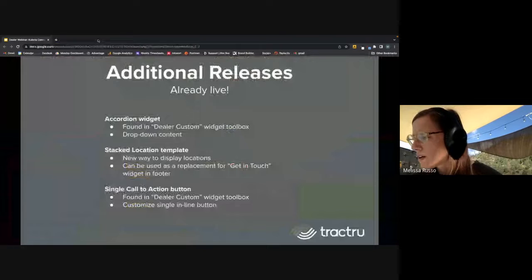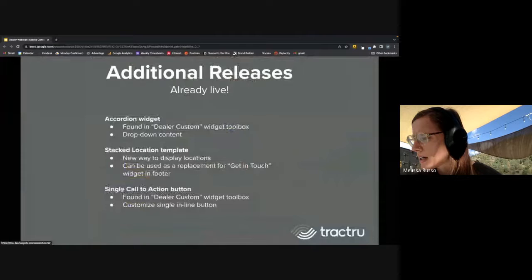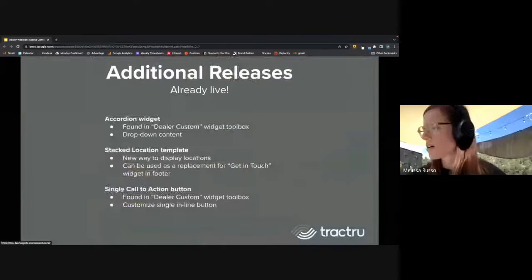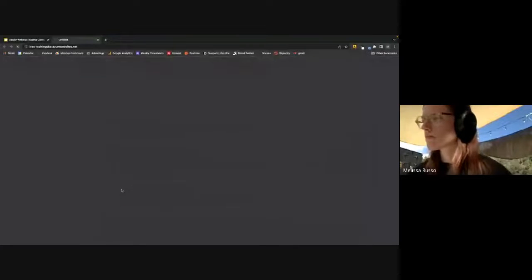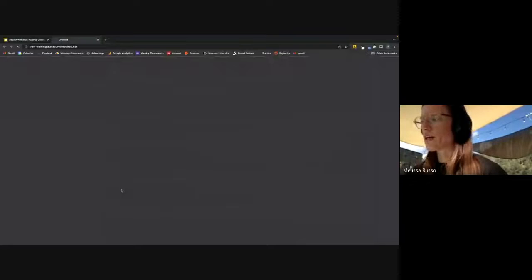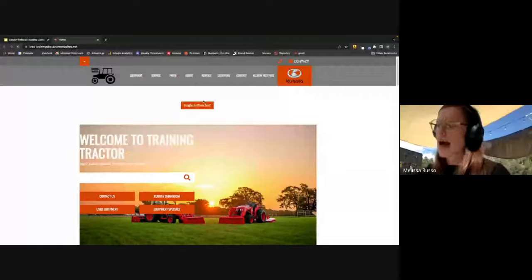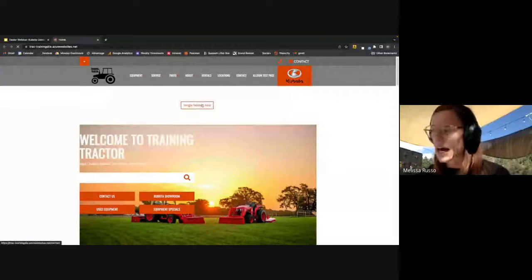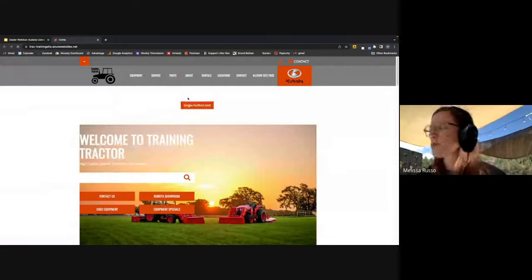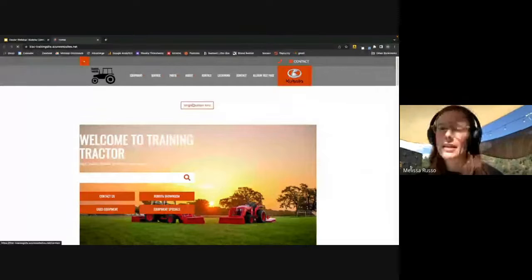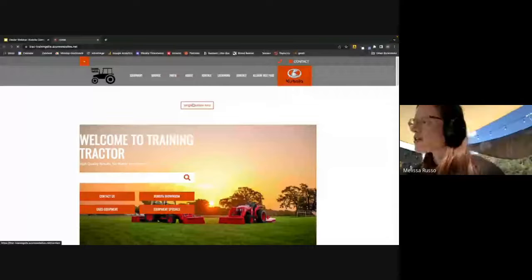We also have a new single call to action button. It's pretty customizable. I just threw this single test button here. You can customize the hover text, the outline color, the font size, so it's pretty customizable. You can link it to either an external page or a page within your site. You can link it to anywhere in the site.